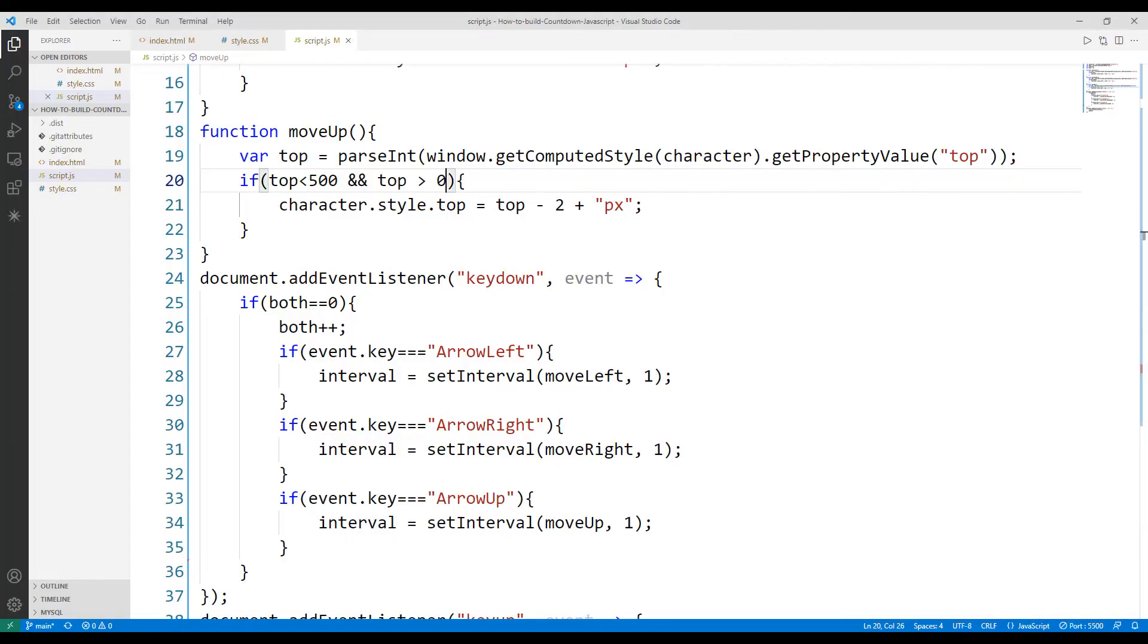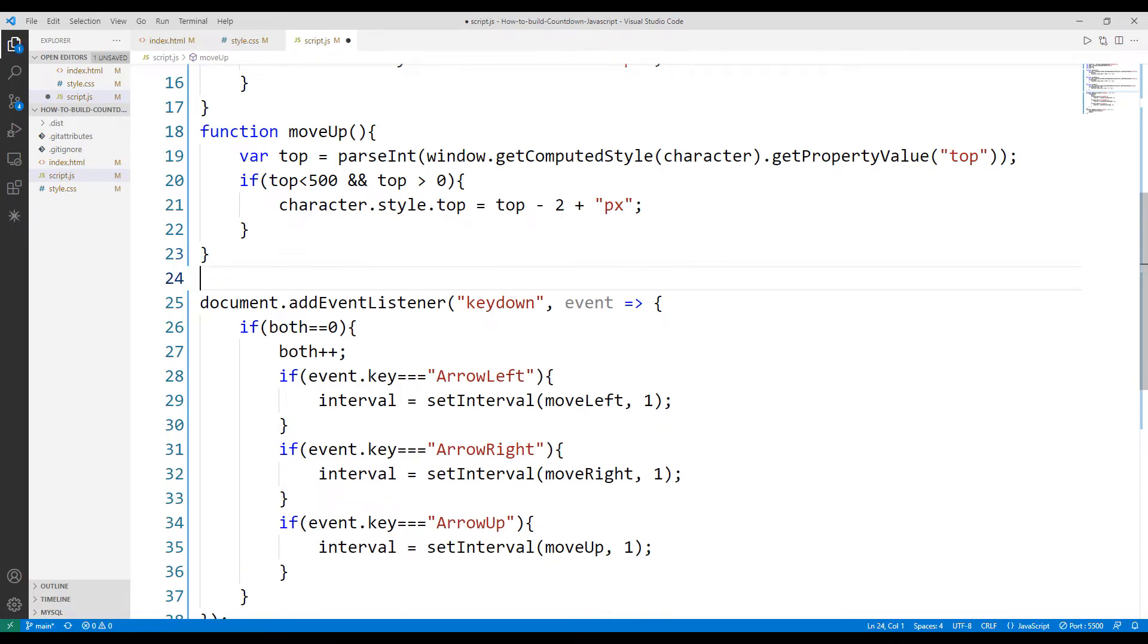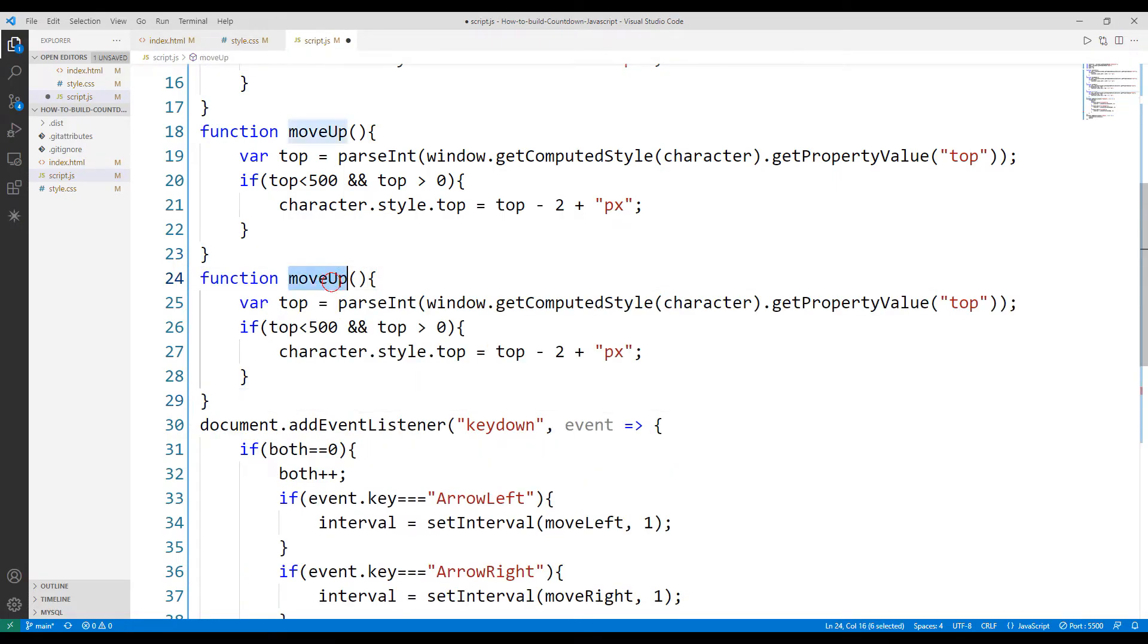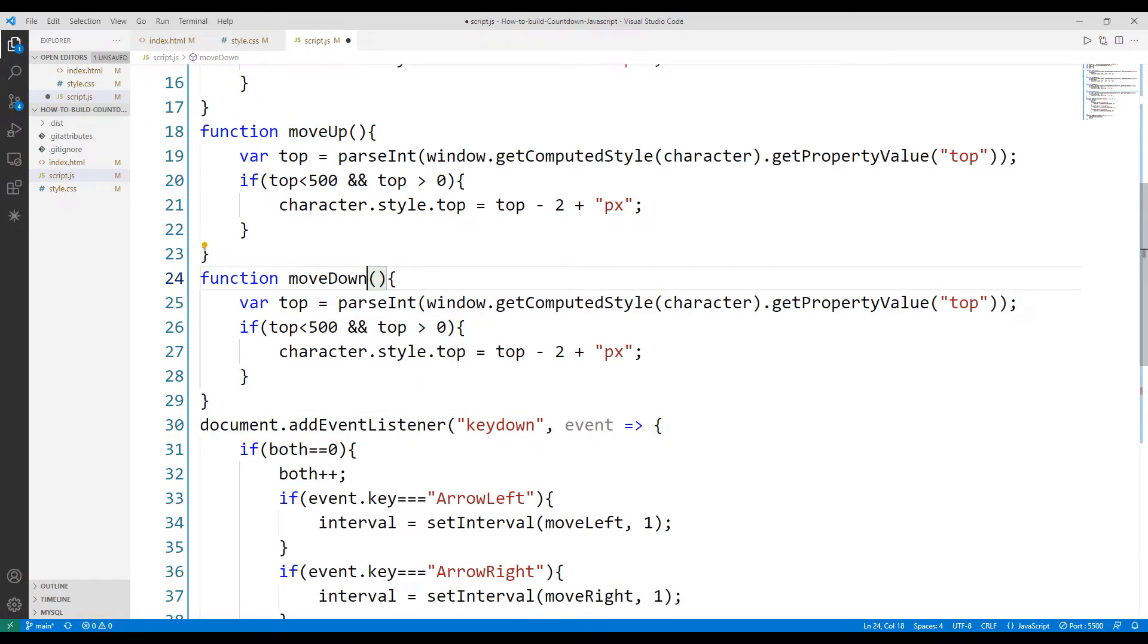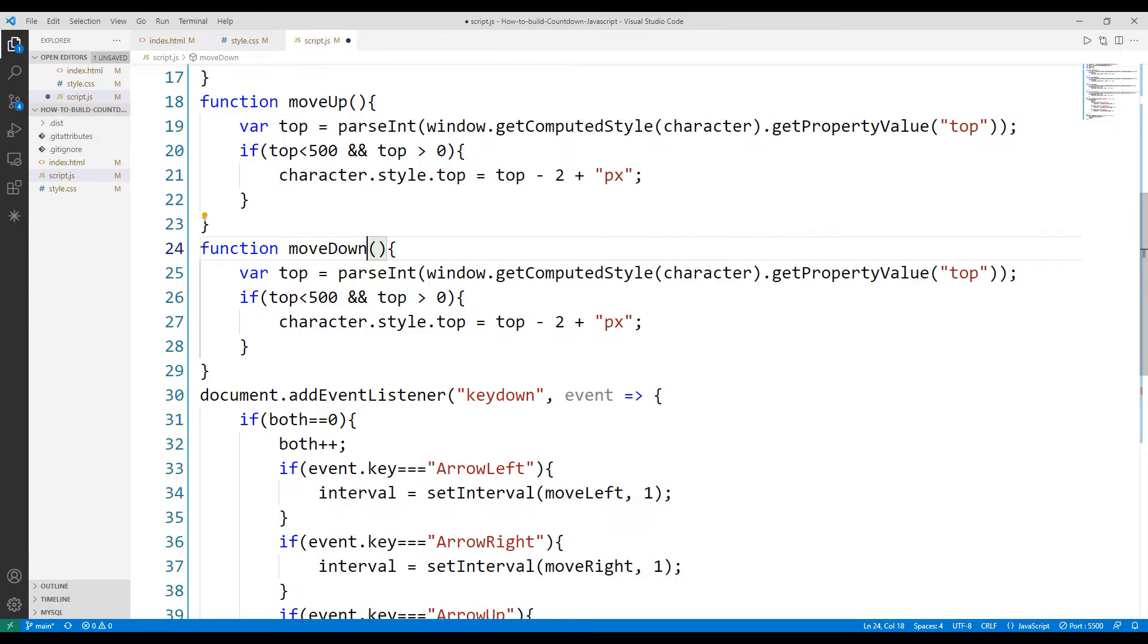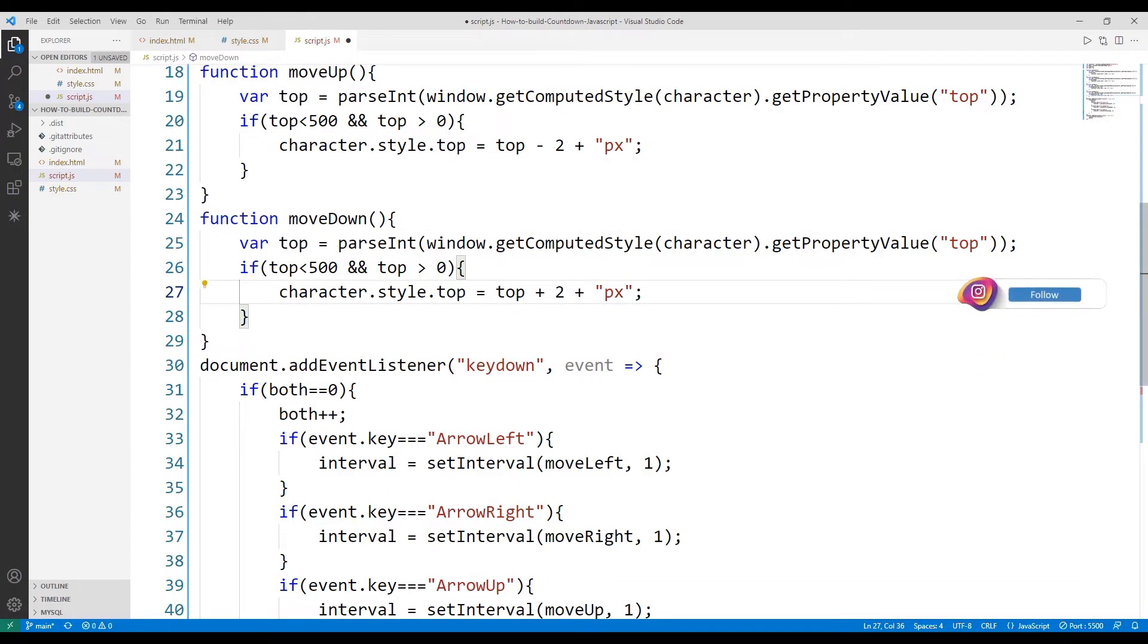Now, let's create another function to animate the object downwards. In order for the object to move down, we should increase the top value instead of decreasing it.